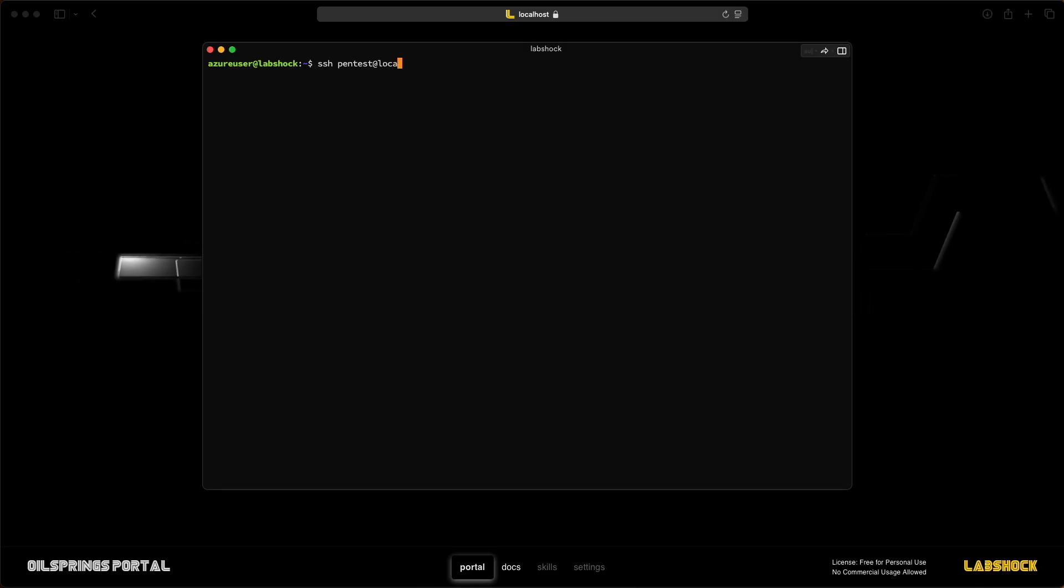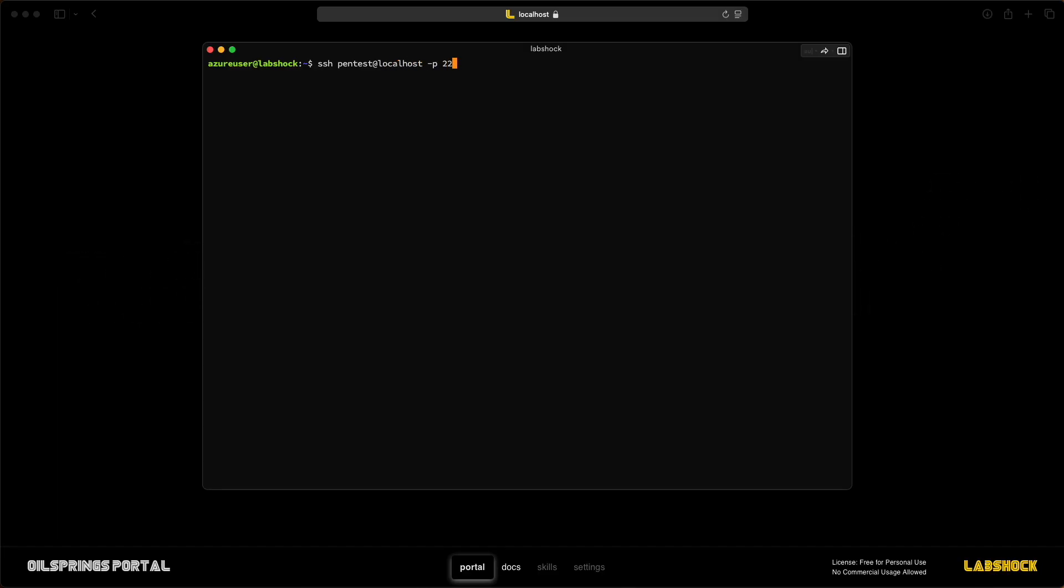Let's log in to the pentestation. Username pentest, password pentest.